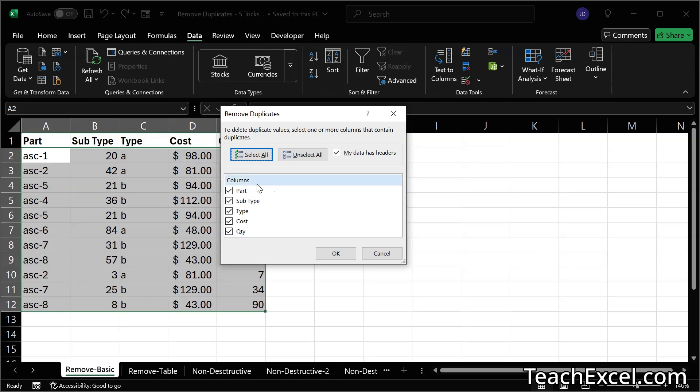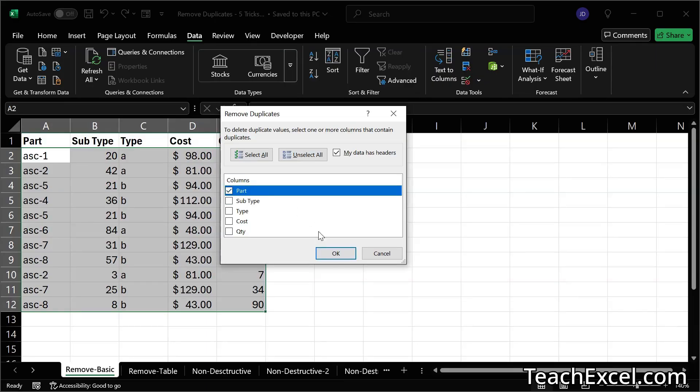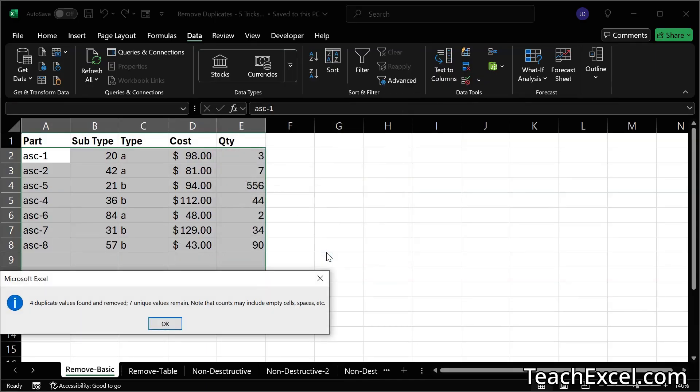And what we do here is to select all of the columns by which we would like to check for duplicates. So since I only want to remove duplicate part numbers, I can check part, hit OK, and it removes the duplicates.